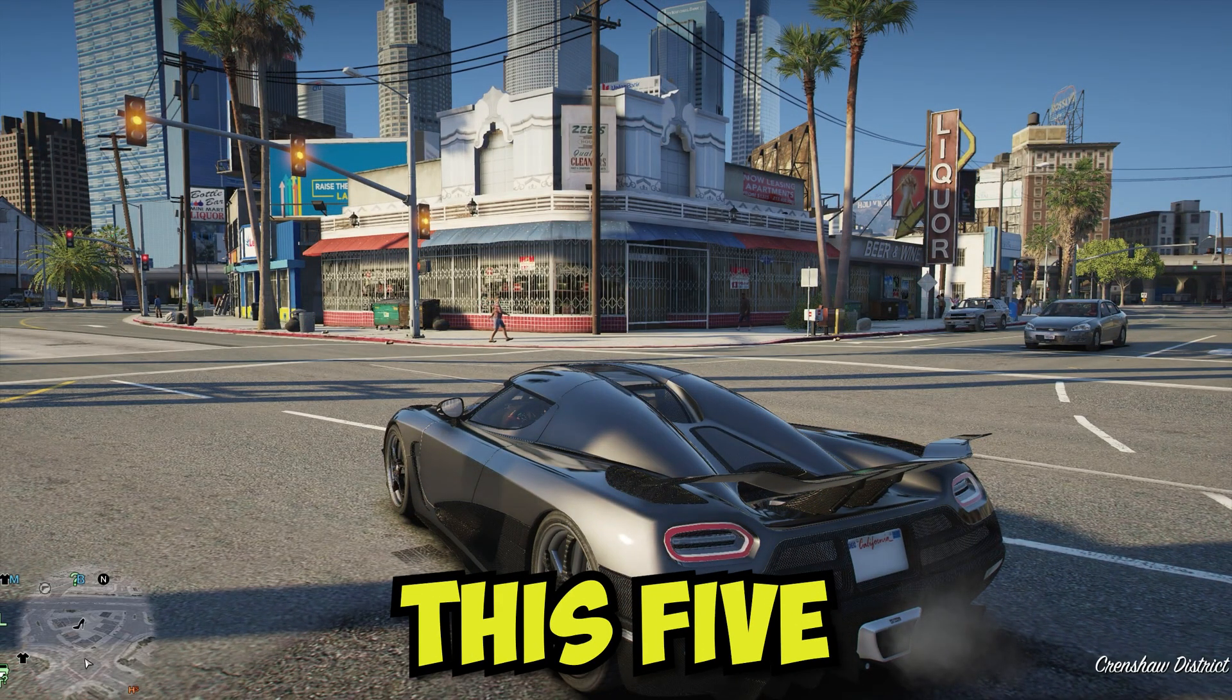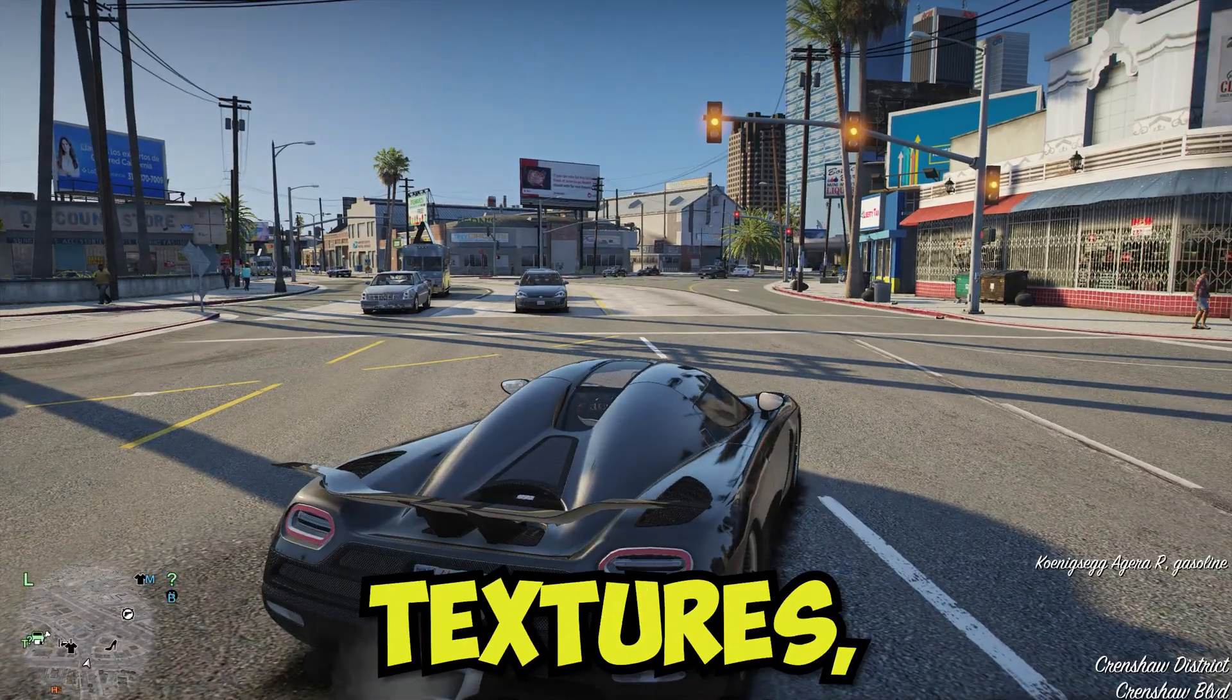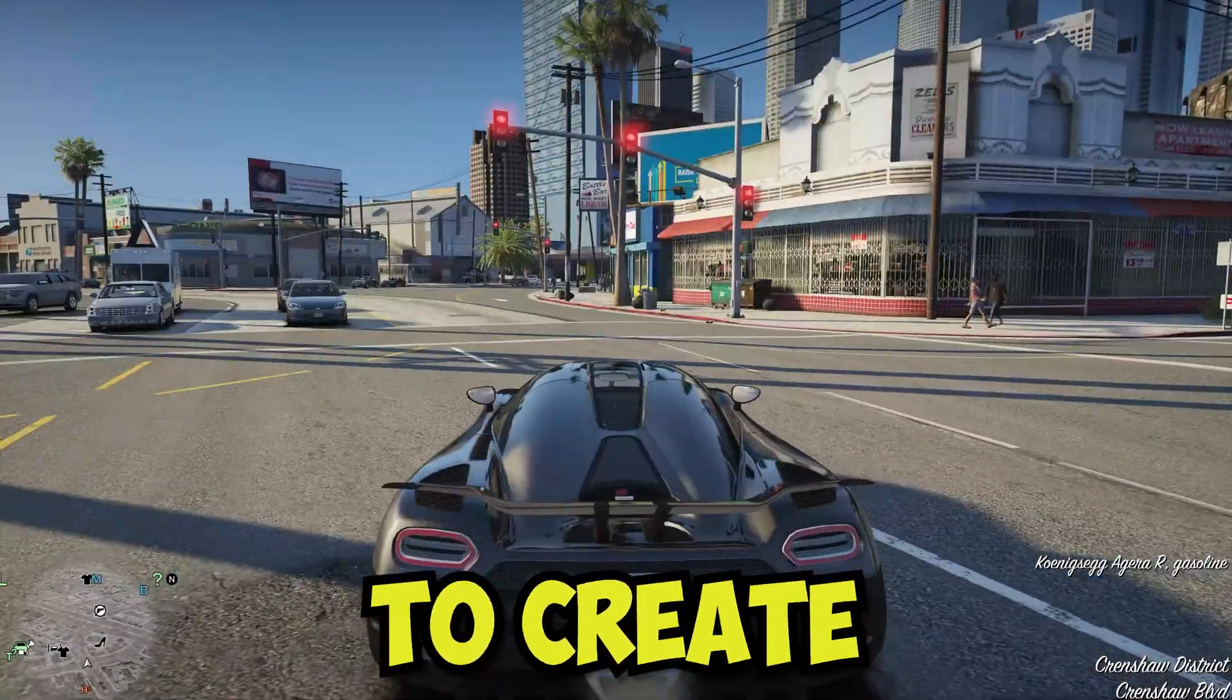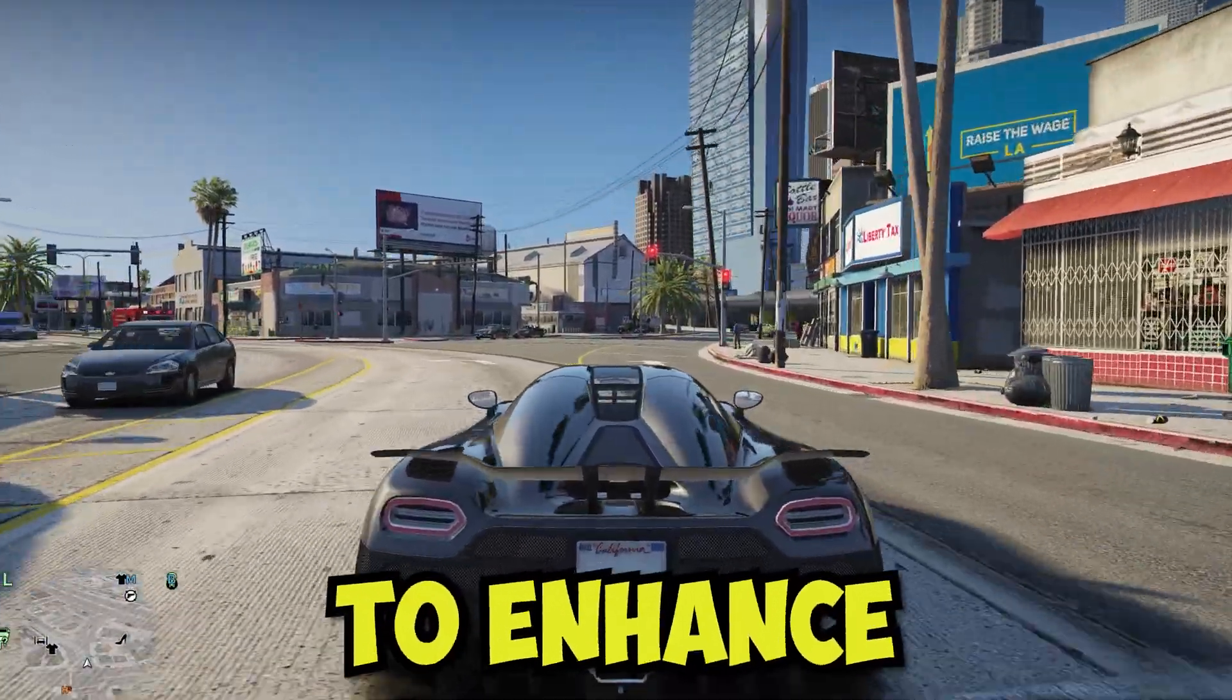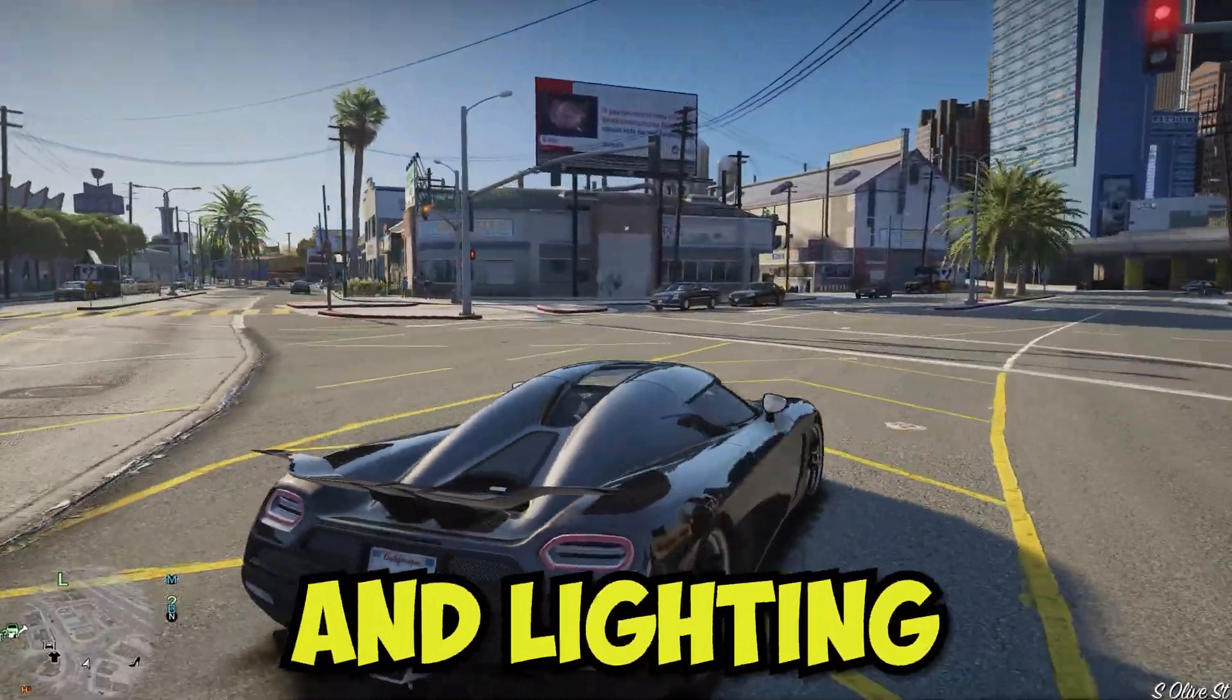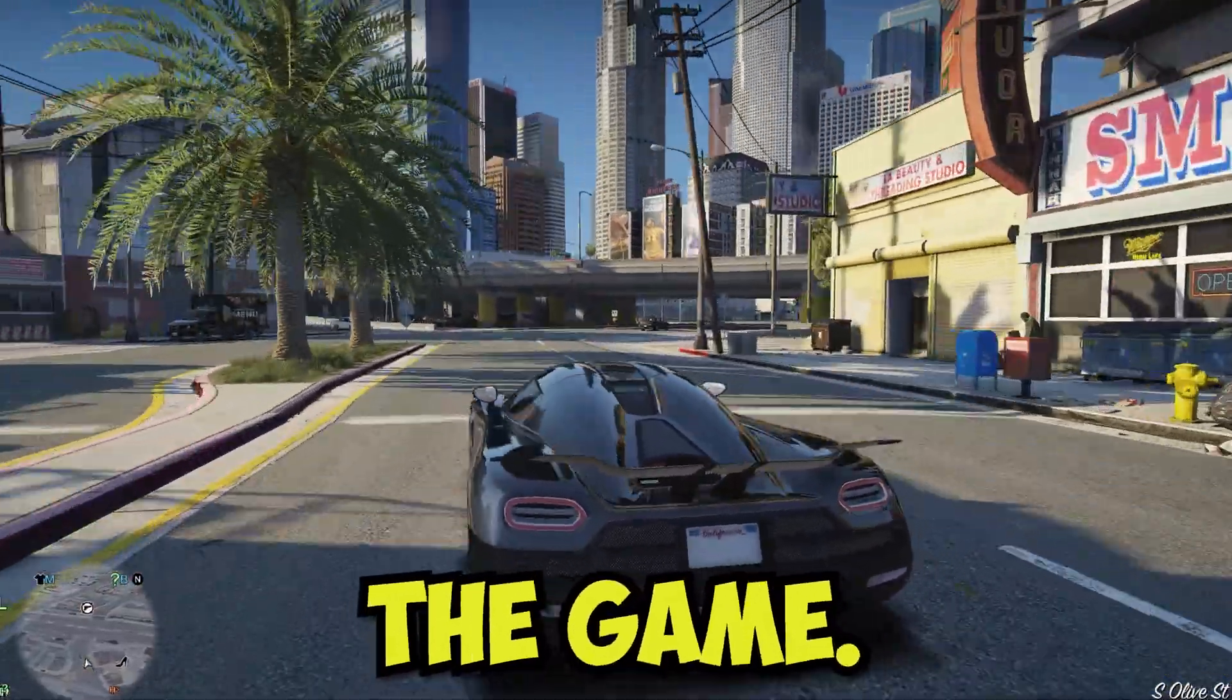This Five Real mod utilizes real-life models for buildings, textures, roads, and more to create a life-like experience. NVE is then employed to enhance graphics, including weather and lighting effects, further immersing players in the game.